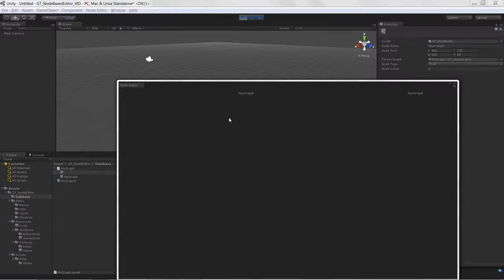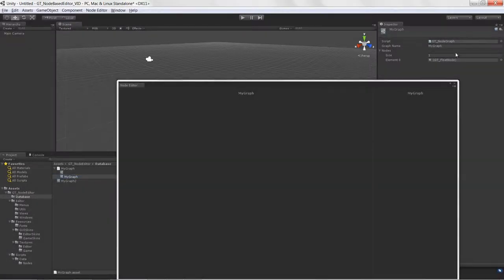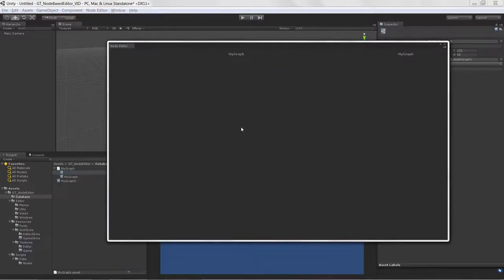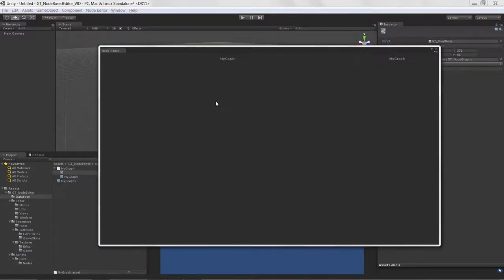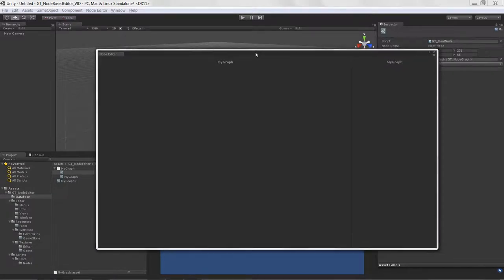We've created a new node and can keep creating more. We did not set the node name though, so I'll set that to 'Float Node' here. After hitting Play, everything sticks — we didn't lose any data. Everything is serialized and the graph is holding all those nodes in memory. In the next lesson, we'll go over how to draw the nodes.